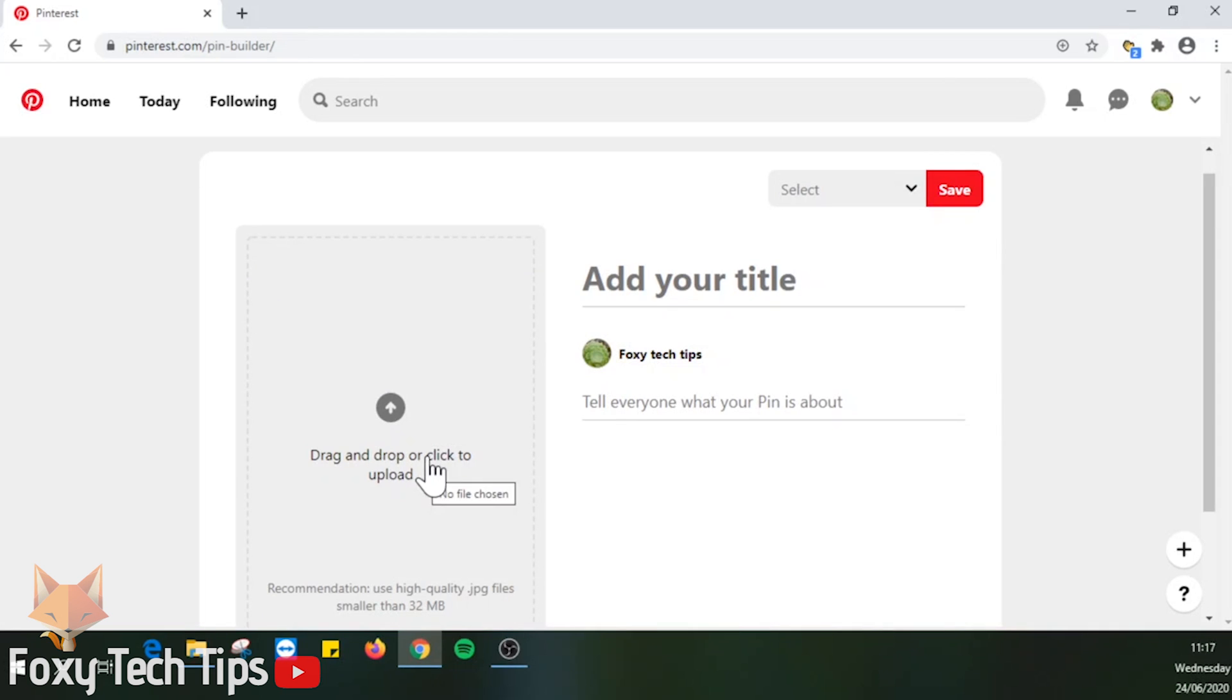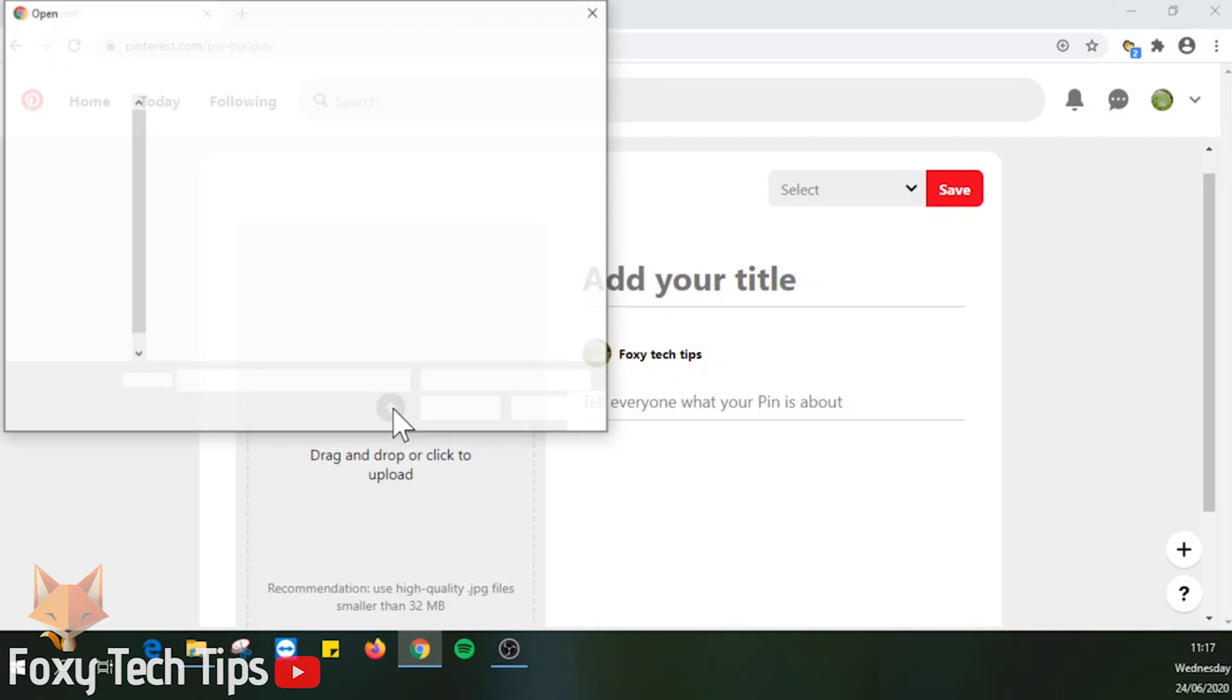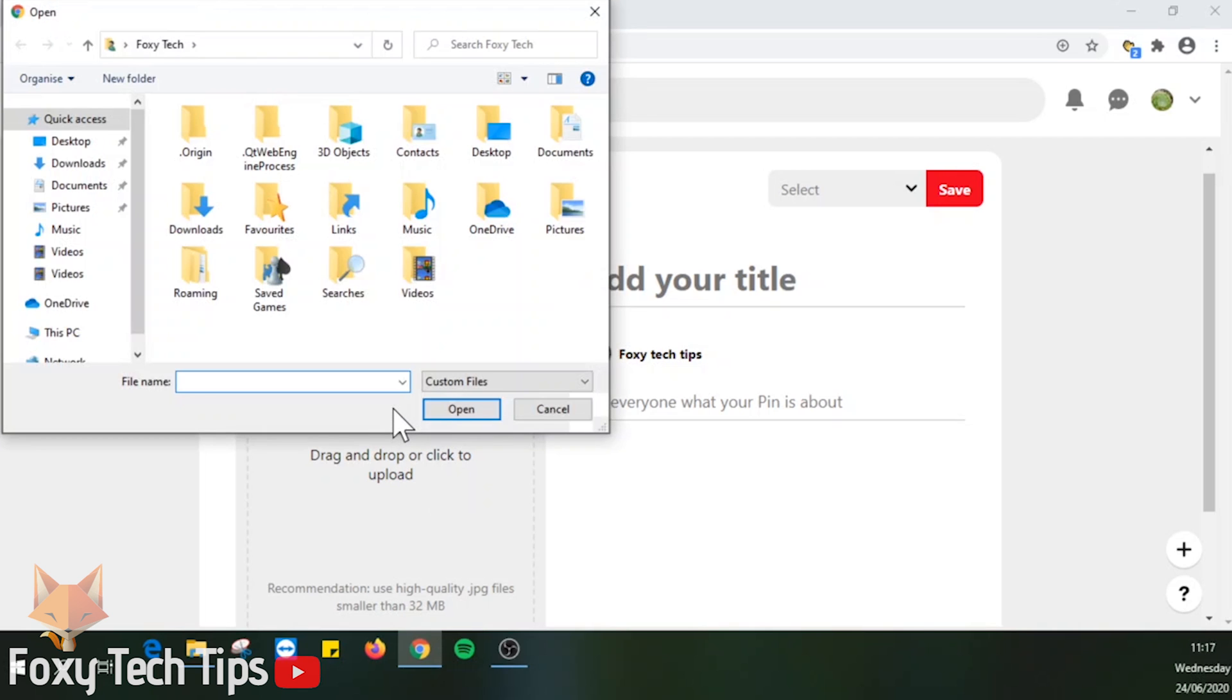You can click on the arrow inside the box to choose a photo from your files. Click open when you have chosen.